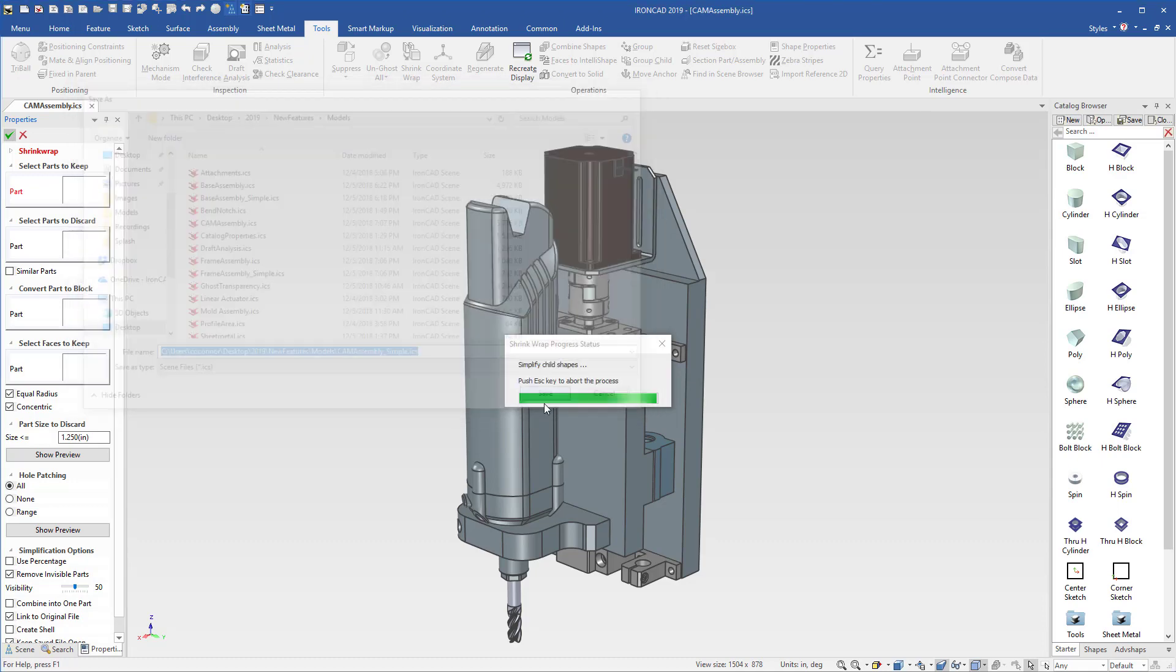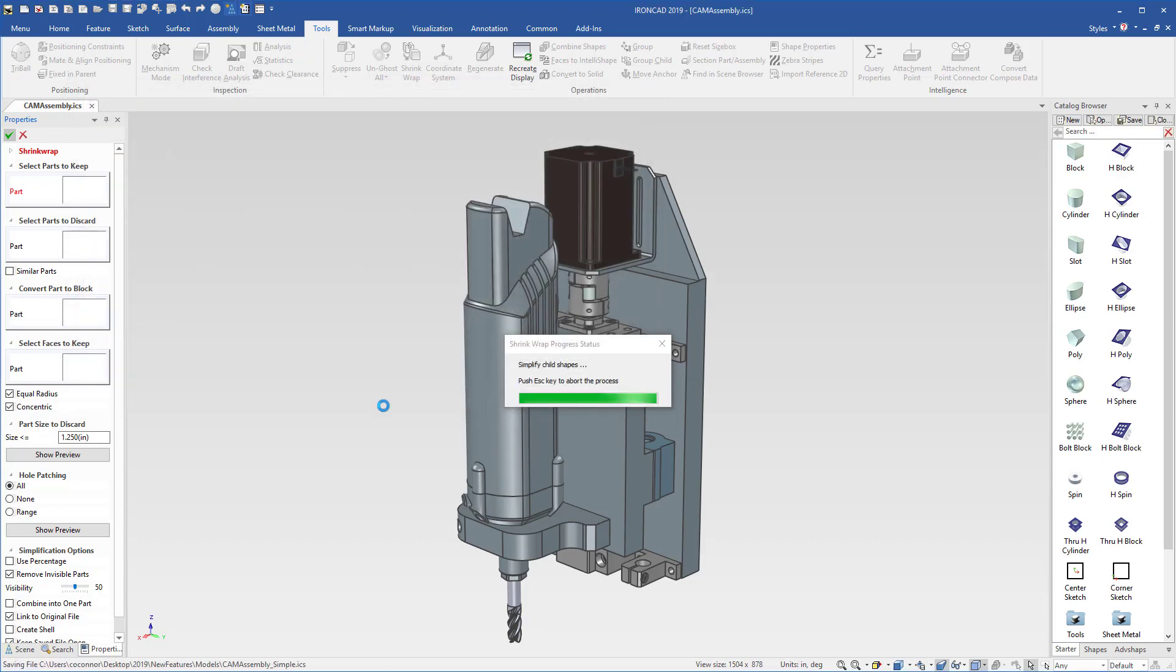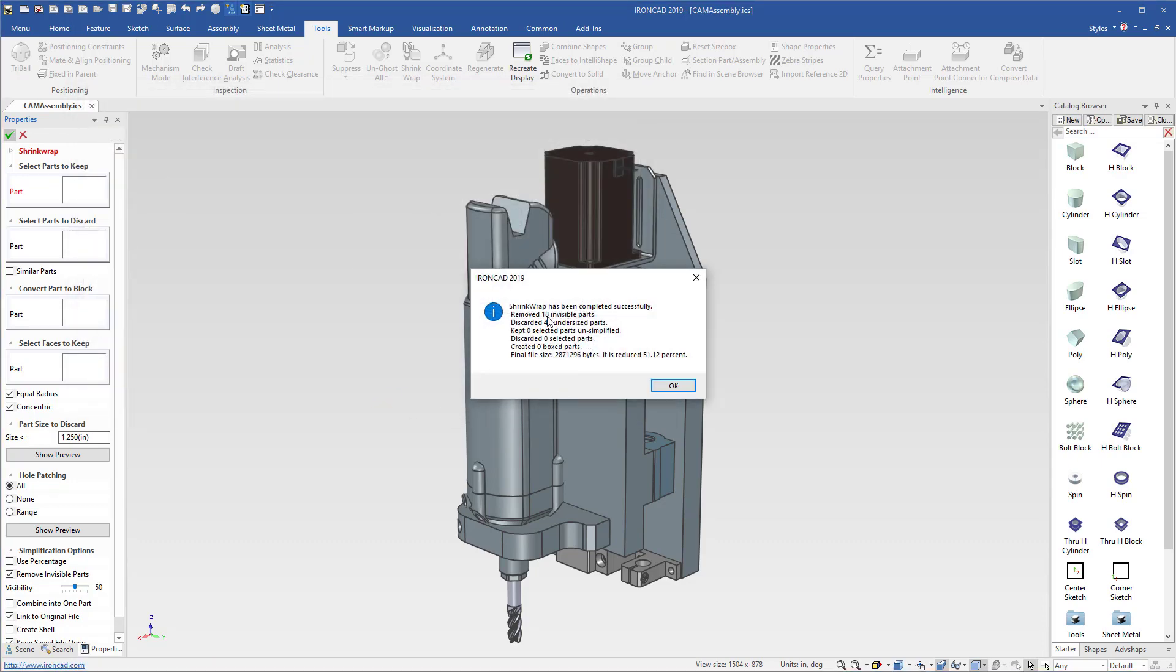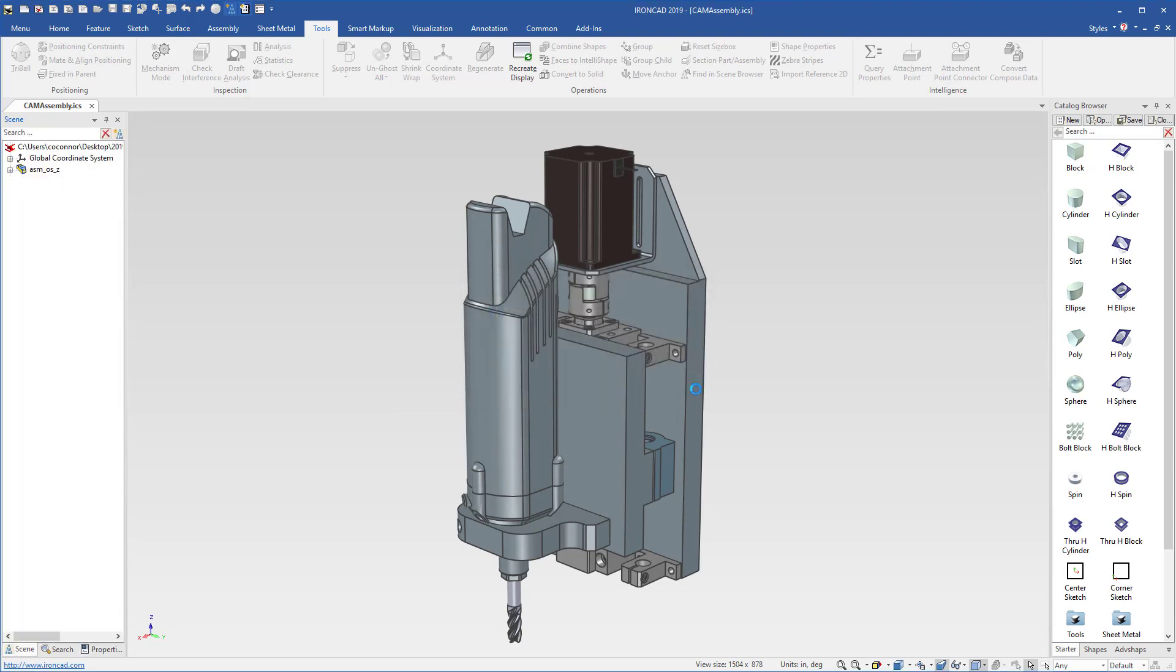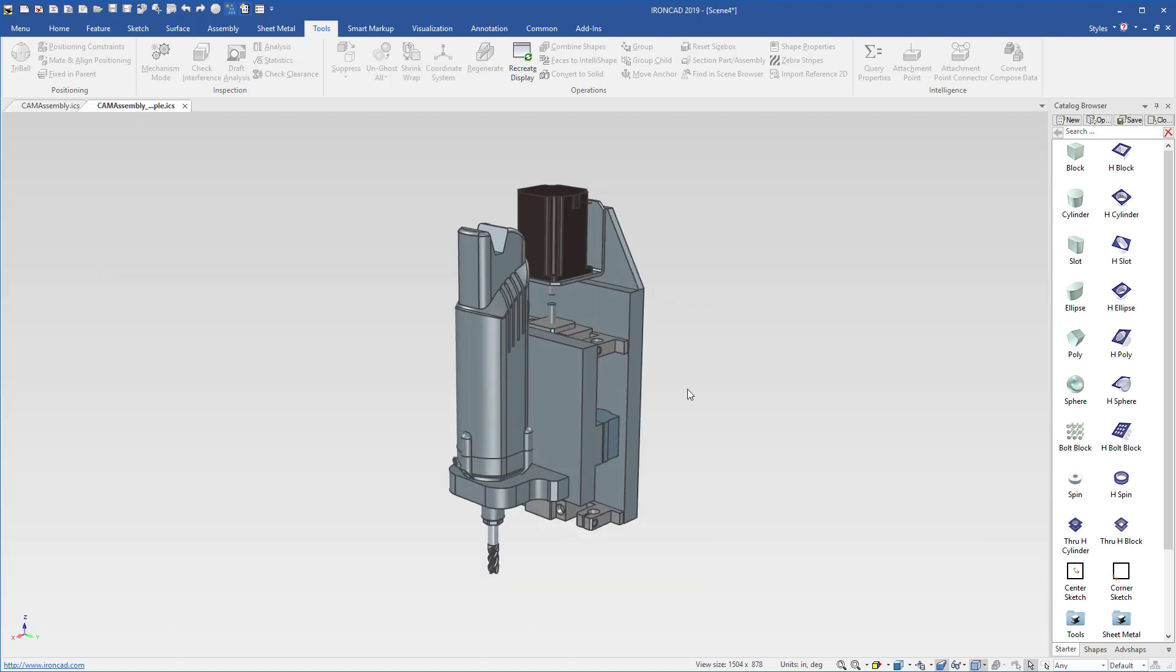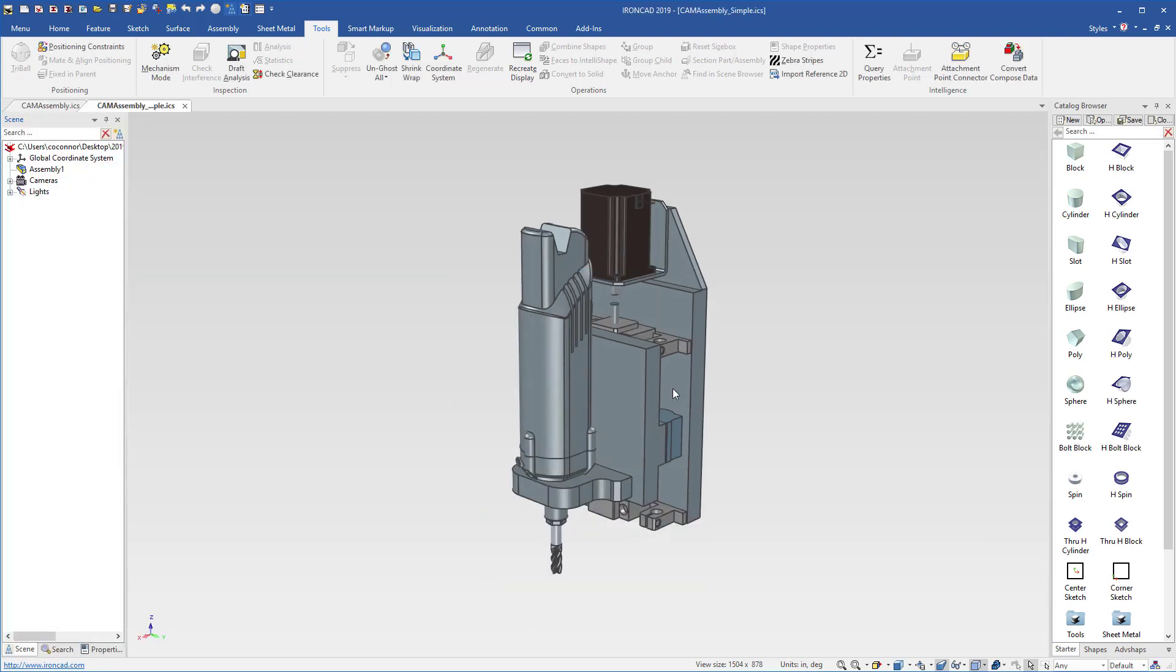So we'll go ahead and hit save, and it'll present us with what it did in the process, including removing geometry and reducing the file size of the overall file. We can go ahead and hit OK, and it'll open up the final result so we can see our final shrinkwrap model.